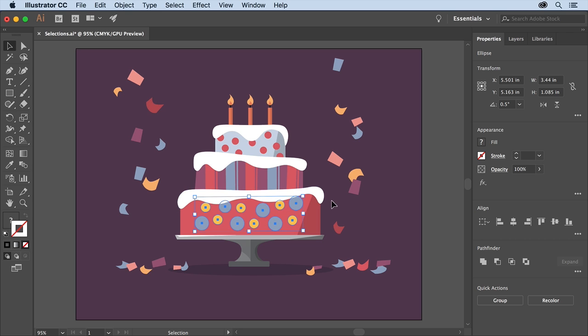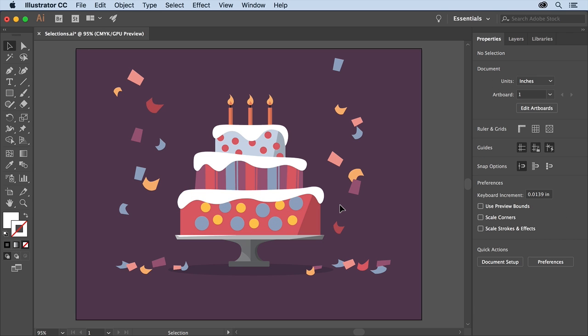To deselect them click in a blank area. Another way to make selections is by using the layers panel on the right.